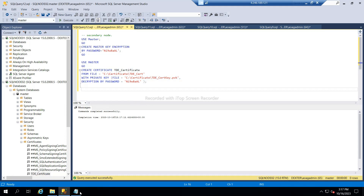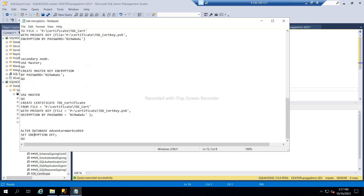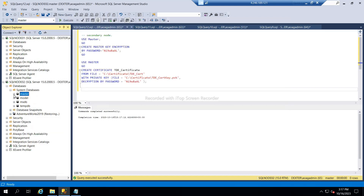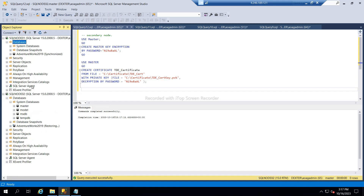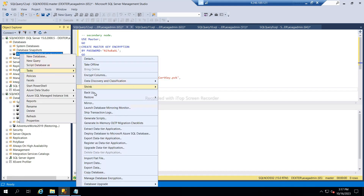Now that we have created the TDE certificate on the secondary node, the next step is to take a backup of the database and restore it on the secondary node. So I will take a backup.